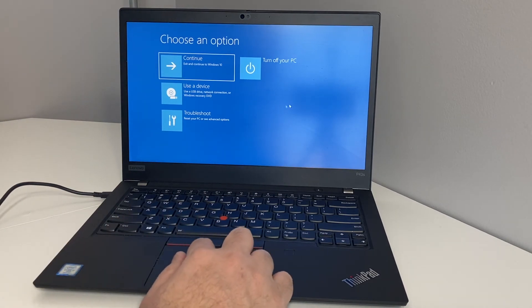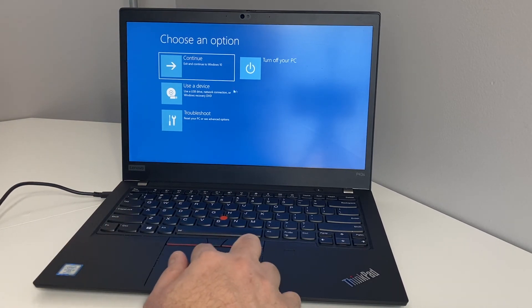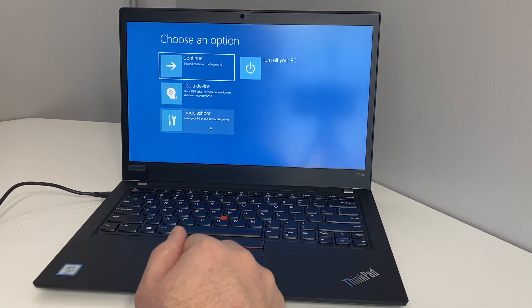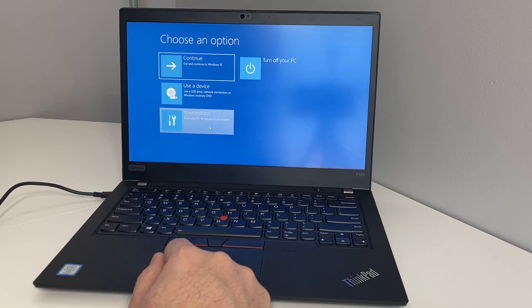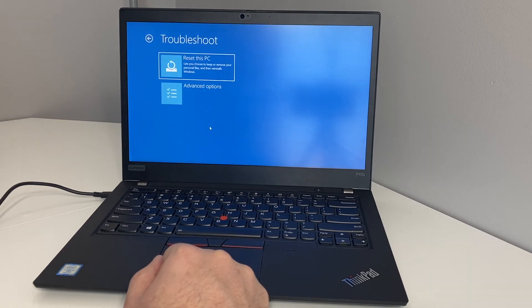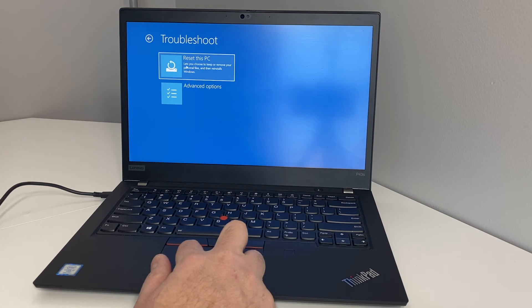What you want to do here is scroll down to where it says troubleshoot. Open that up, double tap. Then it'll give you two different options. You want to select the first one, 'reset this PC'.